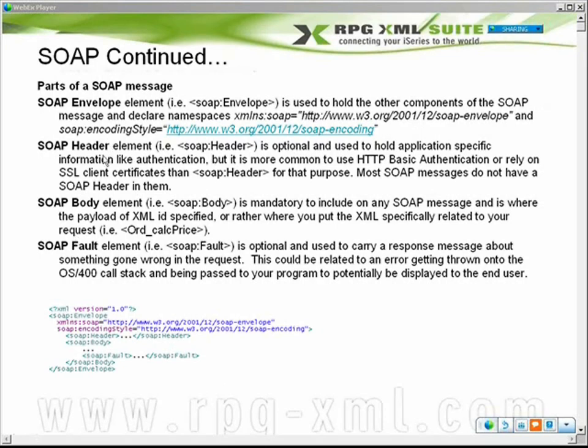The next is an optional element called the header, and you don't see this in place much at all. Some sites say it's a great place to put directives or authentication mechanisms. Most times what I find is that people are either doing SSL on the server side to encrypt the data, and if they're doing any handshaking with passphrases or passwords, those are built into the body of the XML. If they really want to get secure, they'll require that the client side also have an SSL certificate, so the client validates the server and the server validates the client.